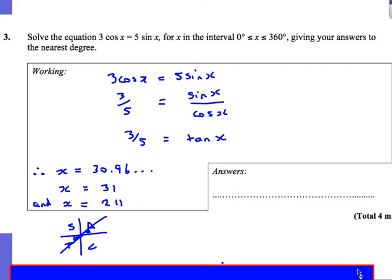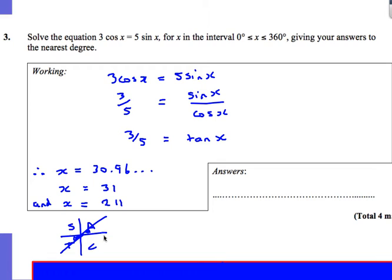To find the other solution, use the CAST diagram. Tan is positive in the first quadrant and also the third quadrant, so we add 180°. If 31° is one solution, the other solution is 31° + 180° = 211°.